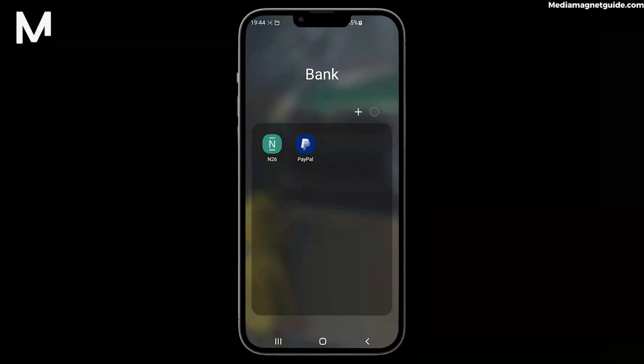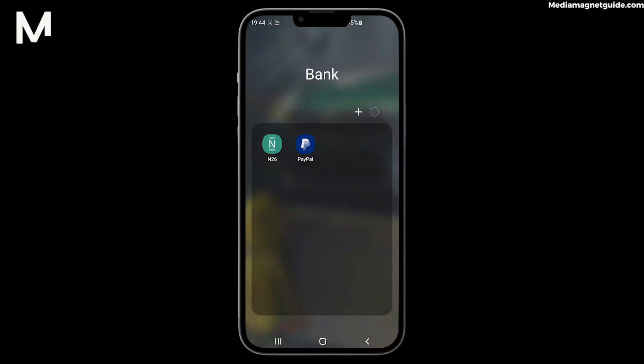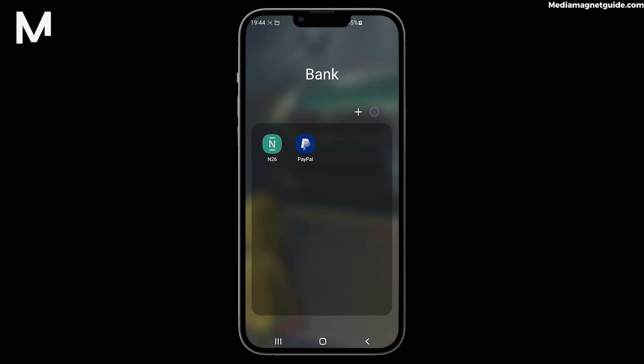In this video, we are going to demonstrate a quick and essential tutorial on how to change your N26 confirmation pin. If you want to enhance your N26 security, you're in the right place.